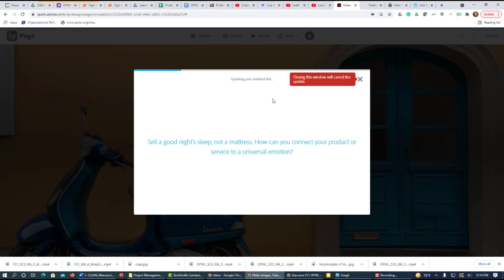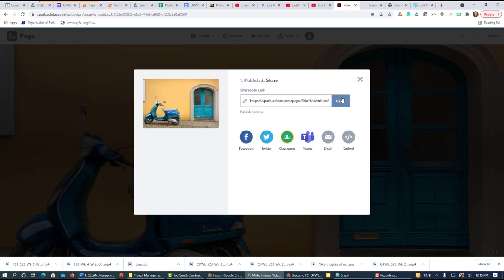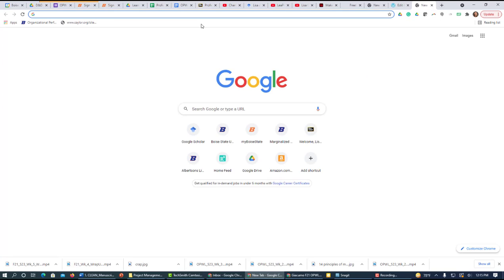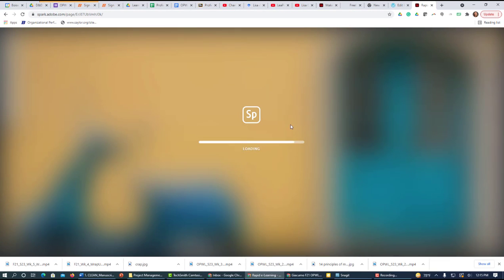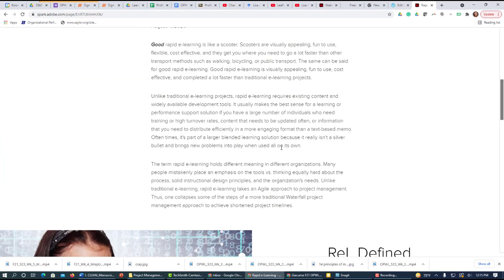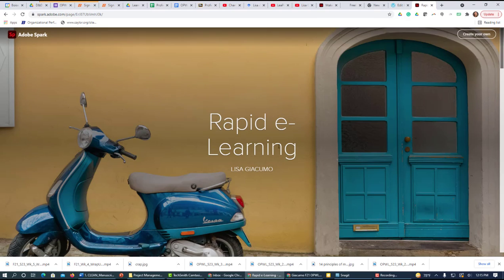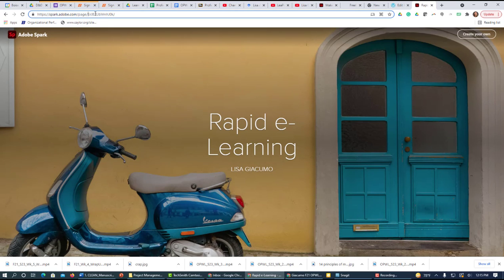We're going to always click on getting your most updated link, and I'm going to click copy. I'm going to open that in a new tab. Here we are — you can see my Spark page, and the URL is up here, and that's what makes it unique and goes to my page.